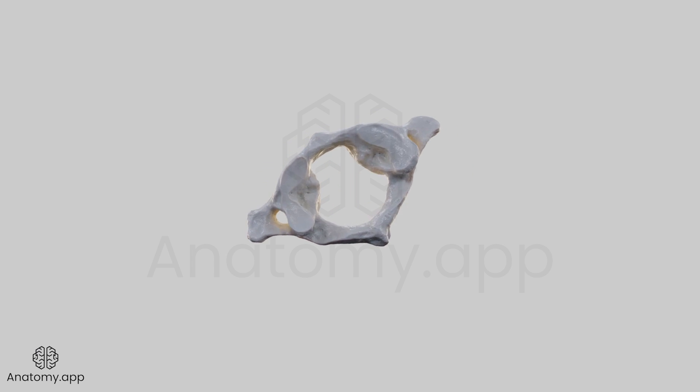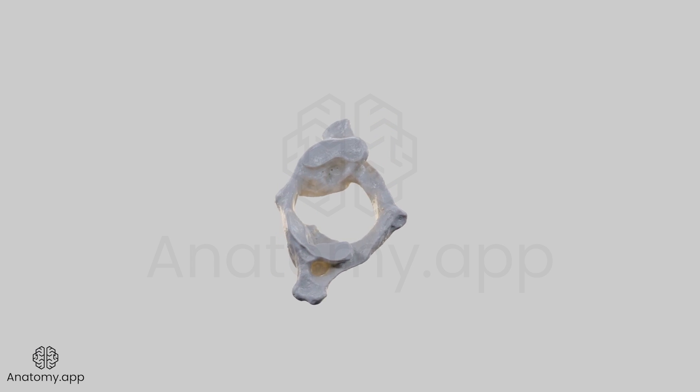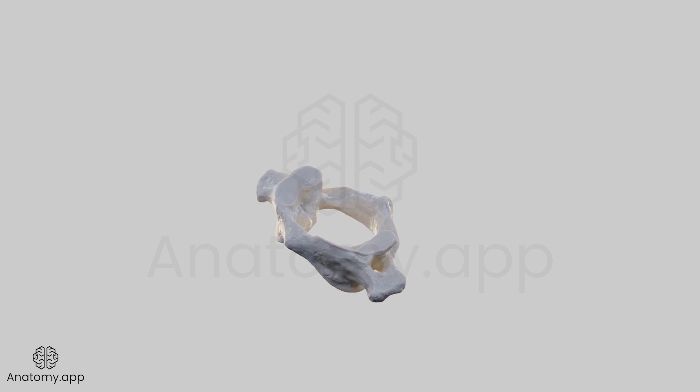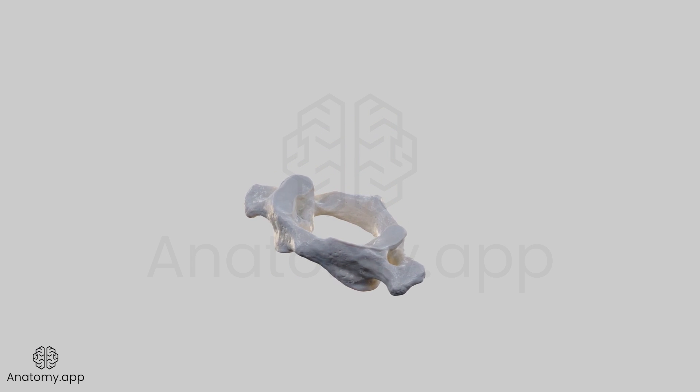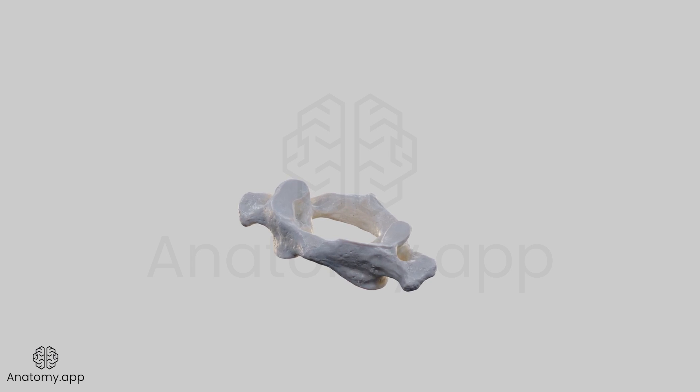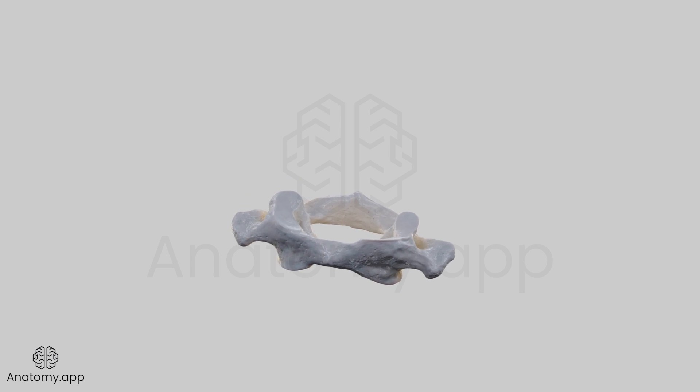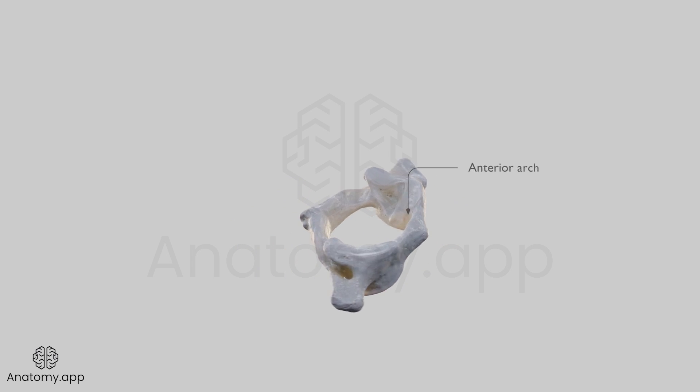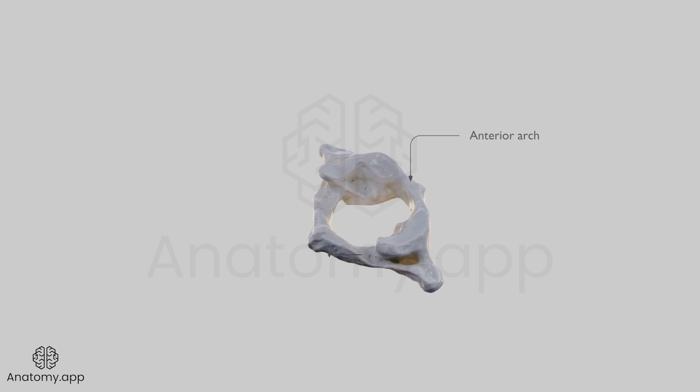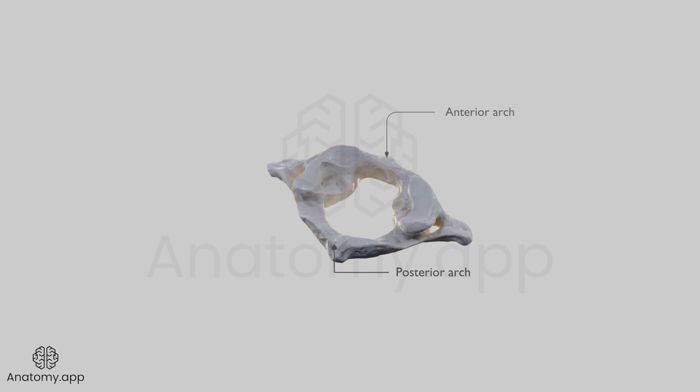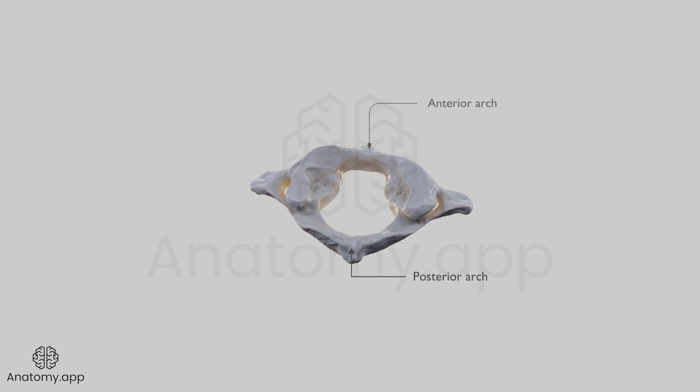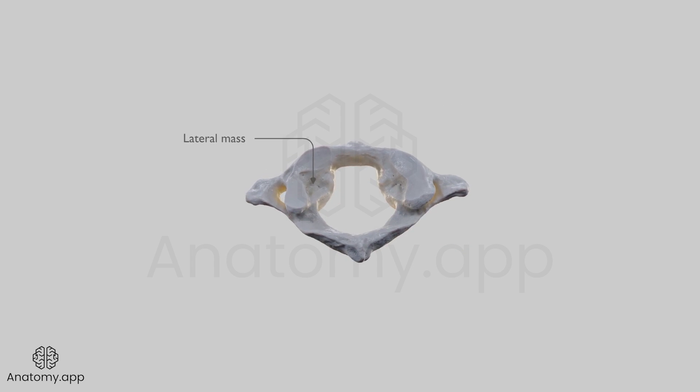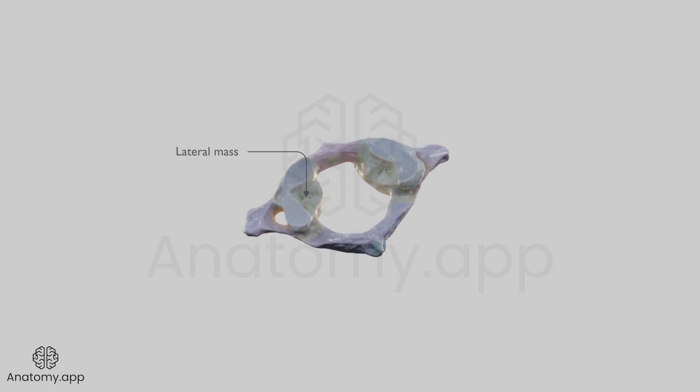Instead of a vertebral body, the atlas presents with an arch called the anterior arch. Therefore, the first cervical vertebra is composed of two vertebral arches named the anterior arch and posterior arch. Both are interconnected by two lateral masses.